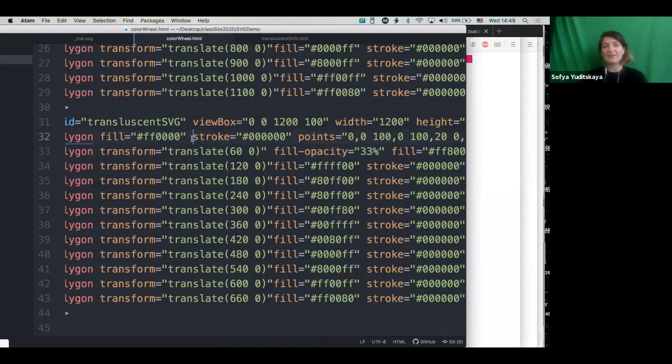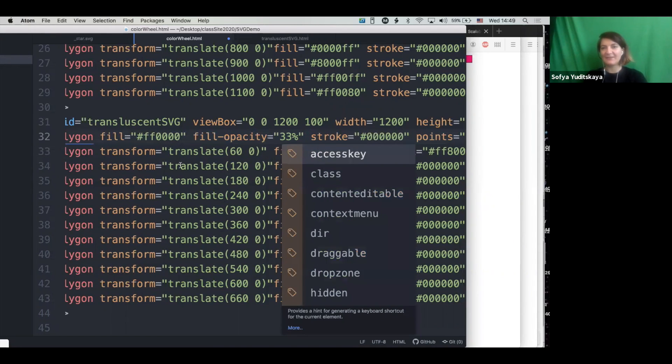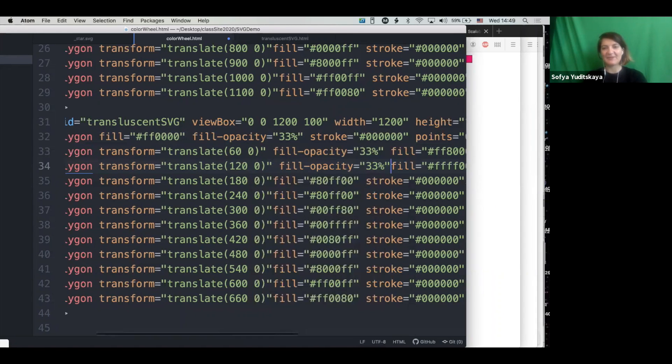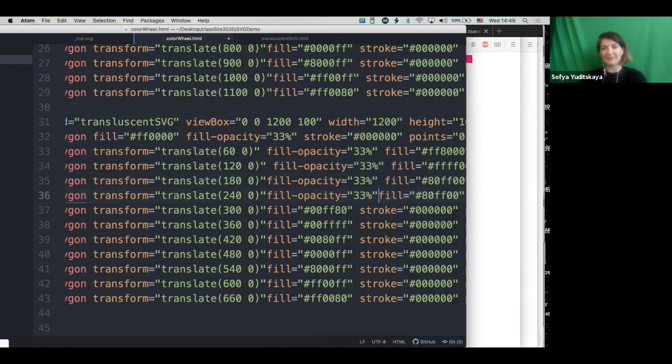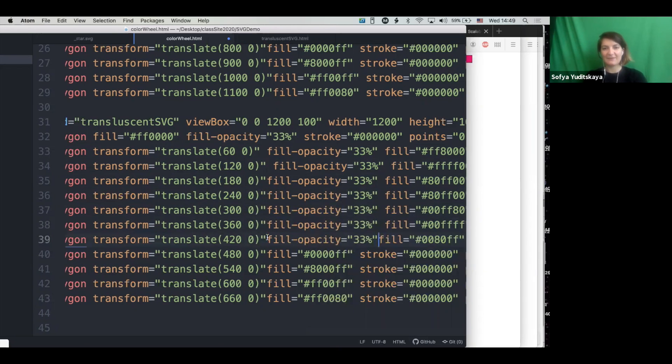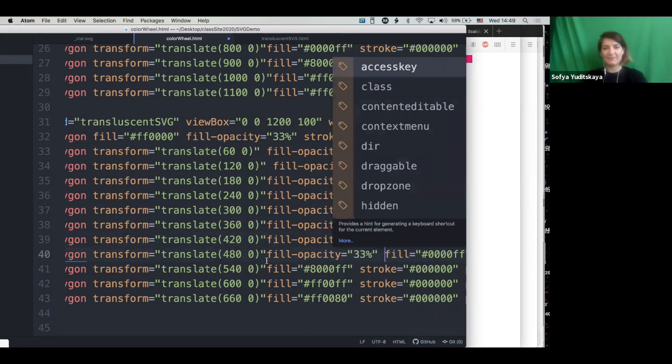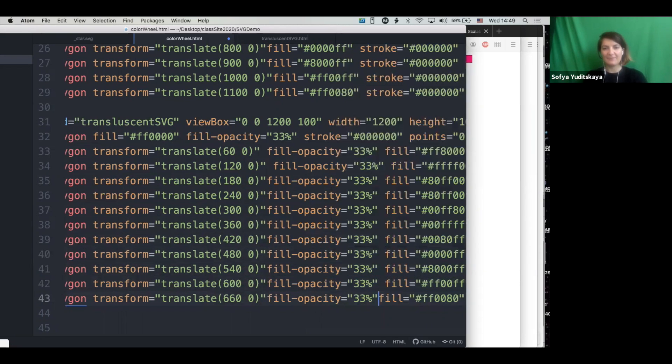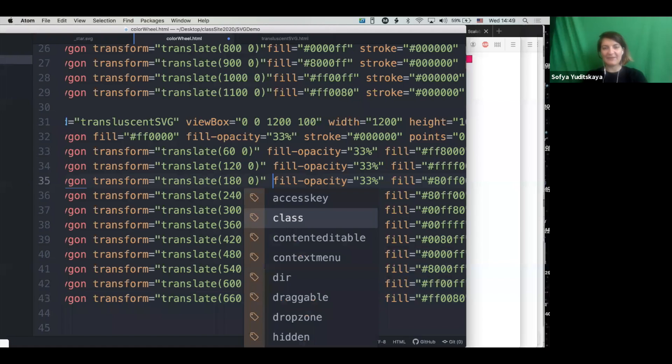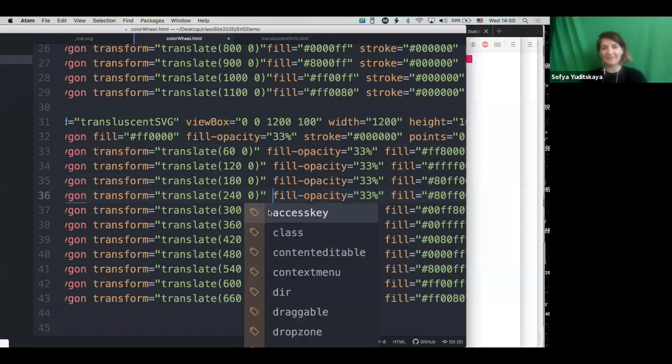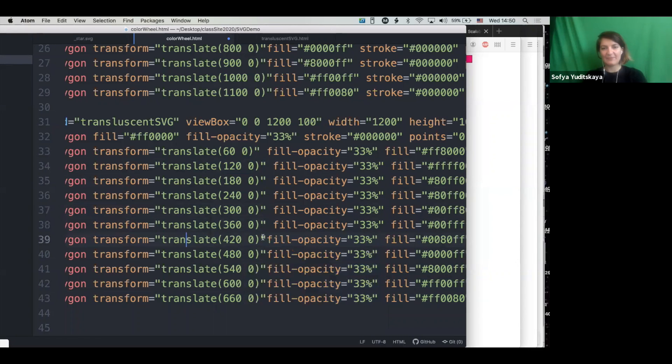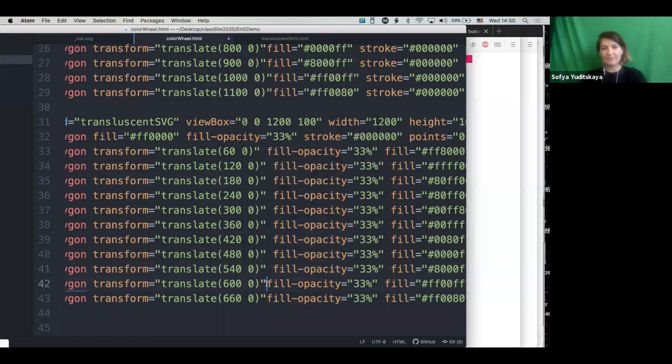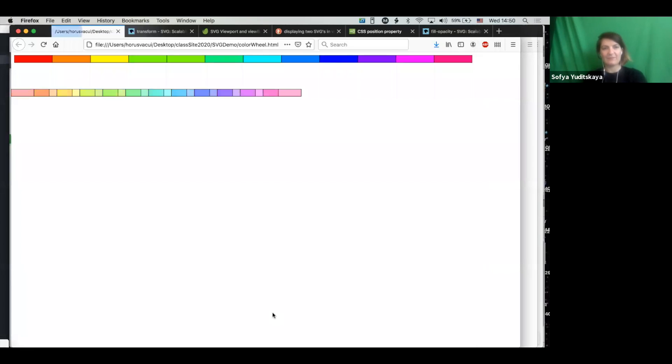So you can imagine how it might be nice, again, to abstract this operations so that you don't need to copy paste 5 million times. But unfortunately, SVGs are not that smart. All right, cool. So we have our overlapping colors.